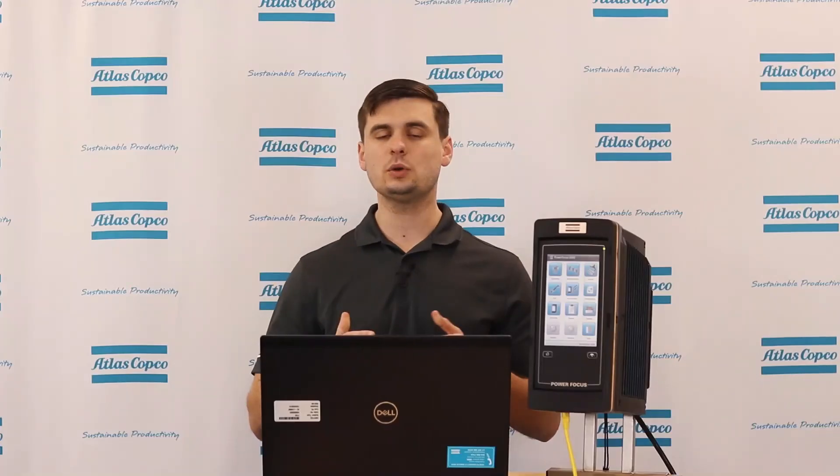So I hope that this video has helped you to understand how we can use source batches, as well as what a batch sequence is on the Power Focus 6000. If you do have any further questions, please feel free to contact an Atlas Copco representative so that we can help you out getting you some answers.